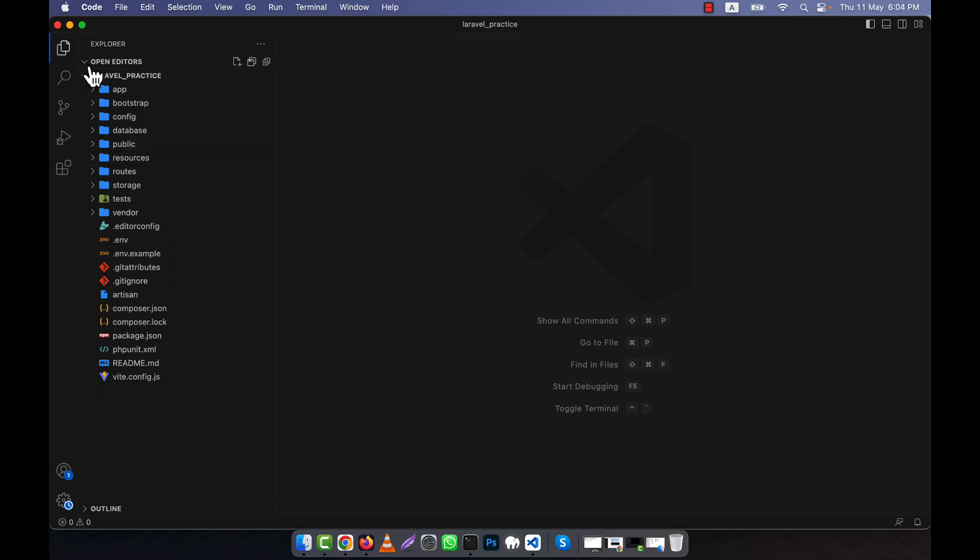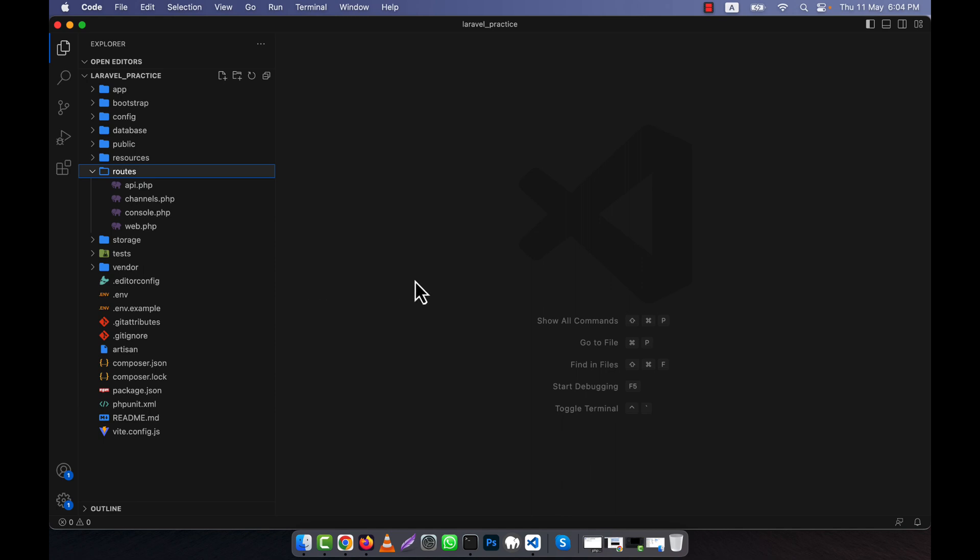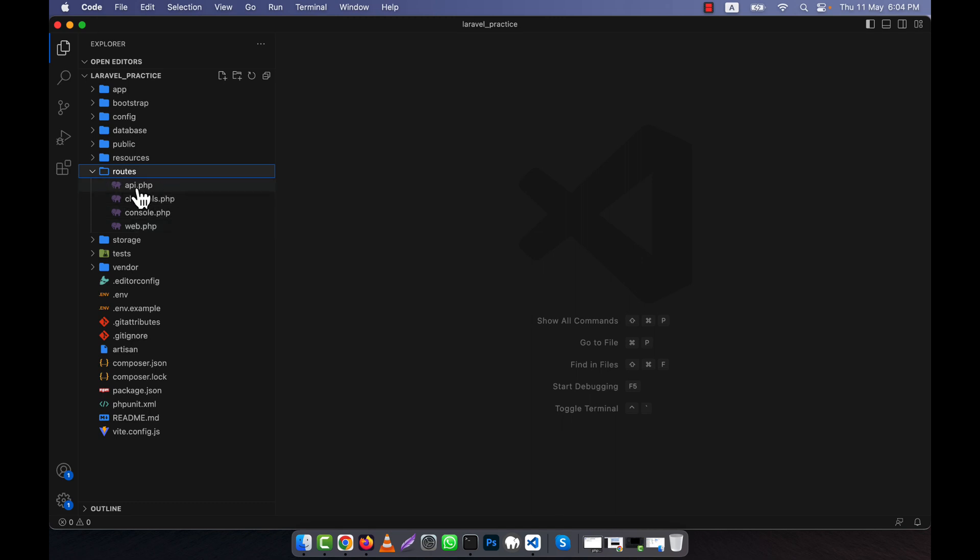This is a newly installed Laravel application. If I go to the routes folder, you will see one is web.php and another is api.php. The web.php file contains the routes that are associated with the web interface or browser-based interaction, but api.php contains the routes that are typically used for building APIs.